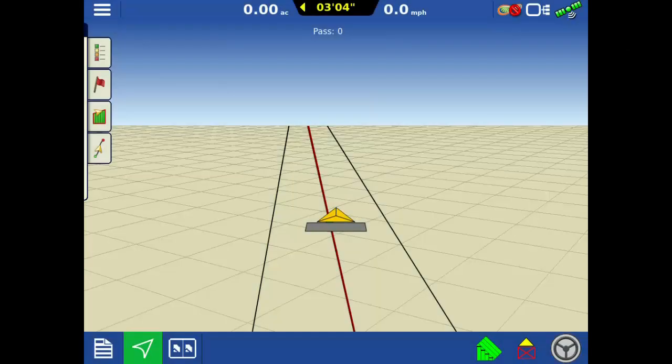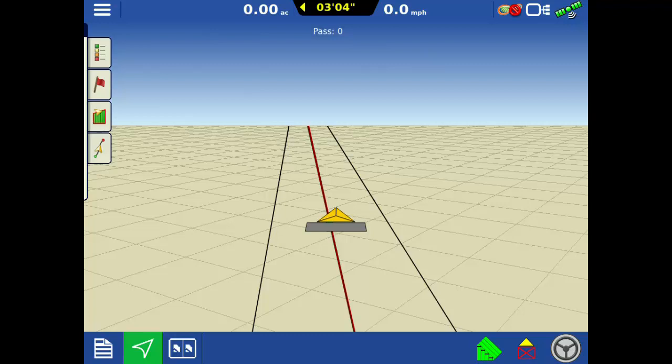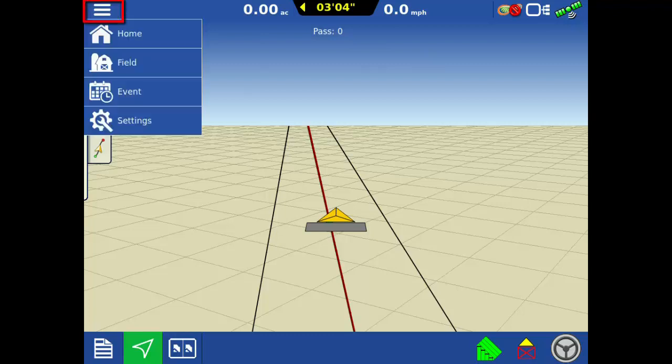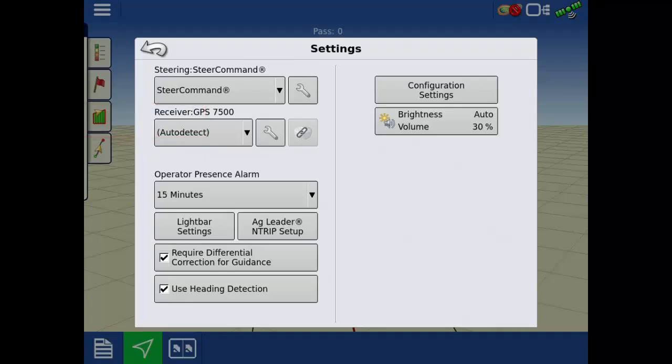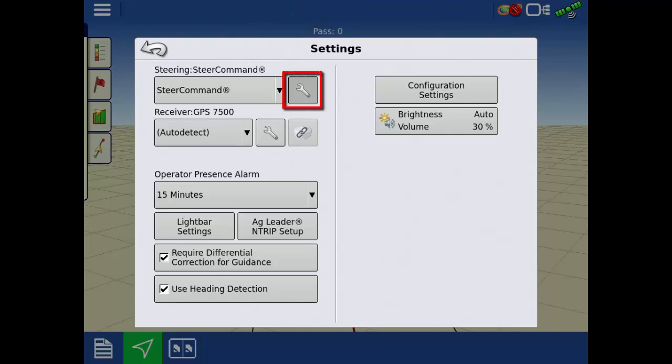We will start with a guidance-only configuration and a straight guidance line loaded. We'll discuss the importance of this guidance line in a bit. To access the Advanced Tuning screen, tap the menu in the upper left corner, then tap Settings. With Steer Command selected and communicating, tap the wrench.